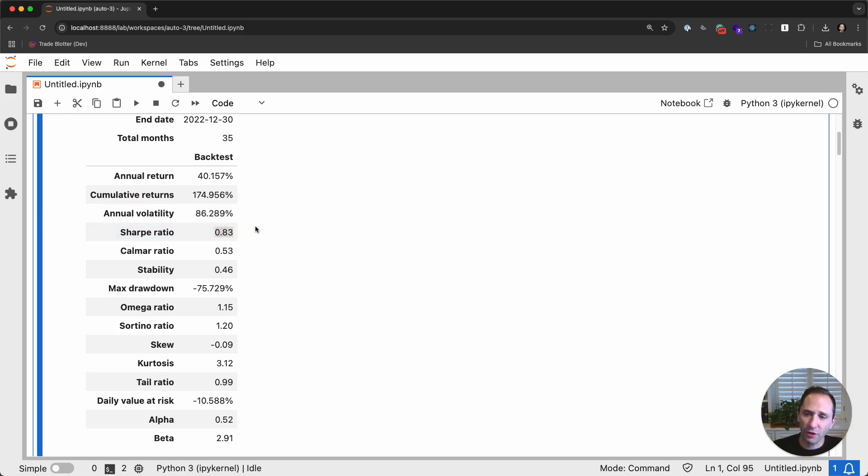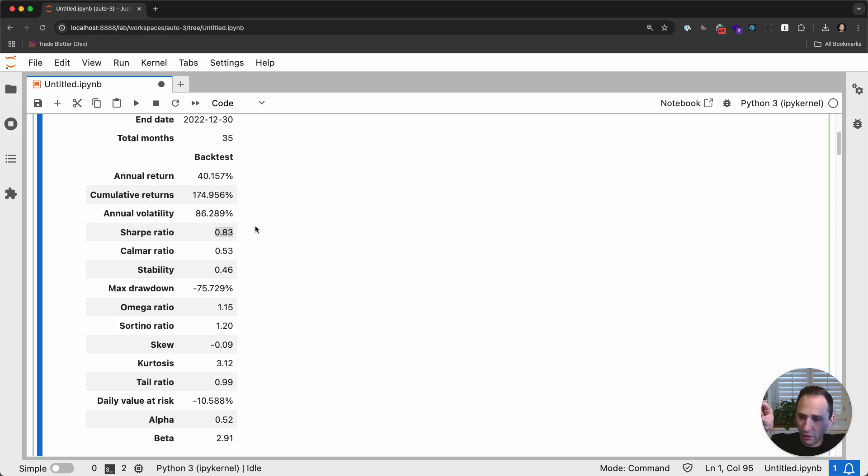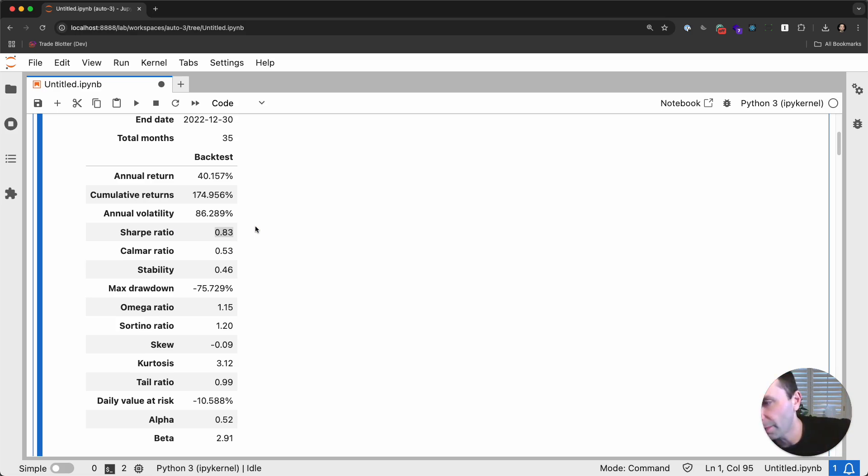However, we had quite a bit of volatility. So annualized volatility was 86%, which ultimately gave us a Sharpe ratio of 0.83. So Sharpe ratio is saying for every one unit of risk, how many units of return. It's the annualized return divided by the standard deviation of the volatility.